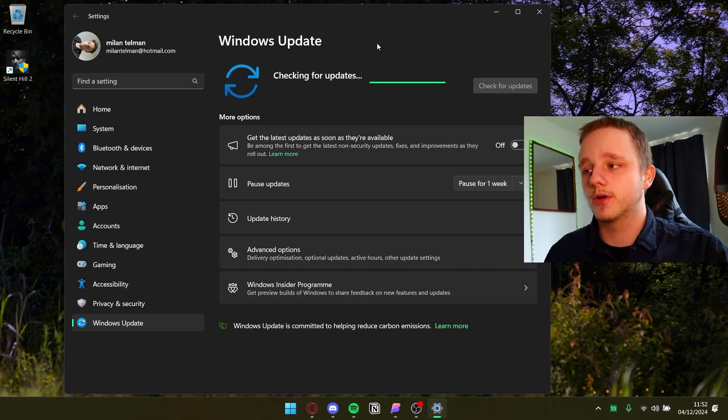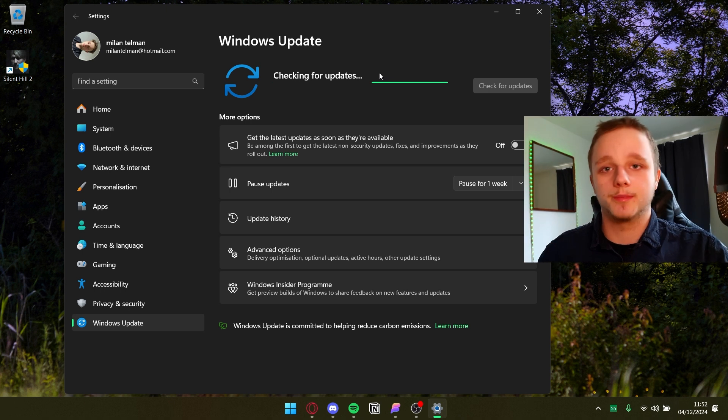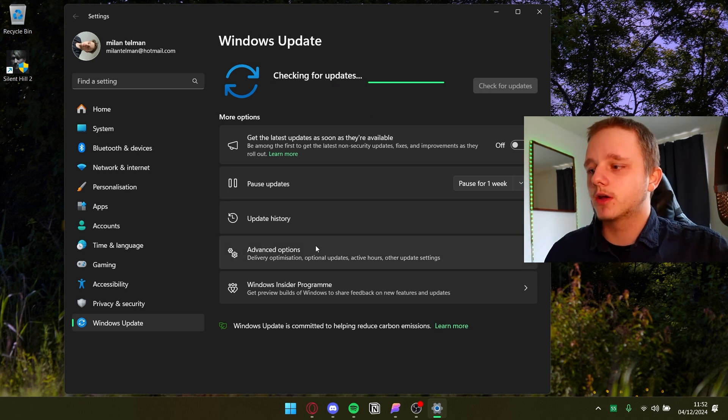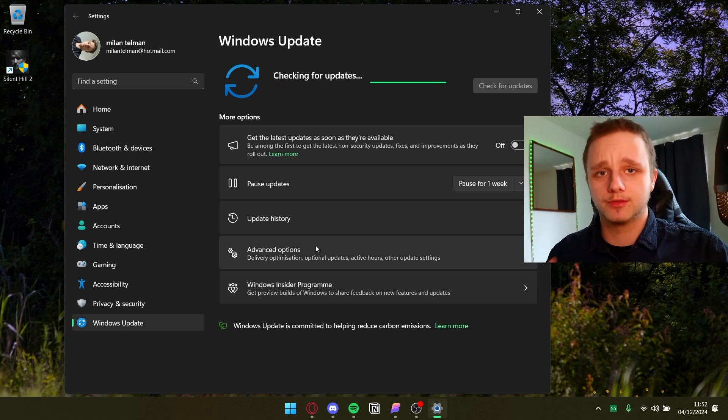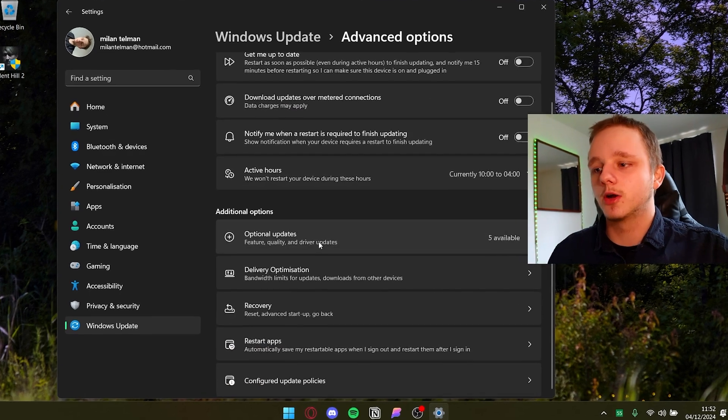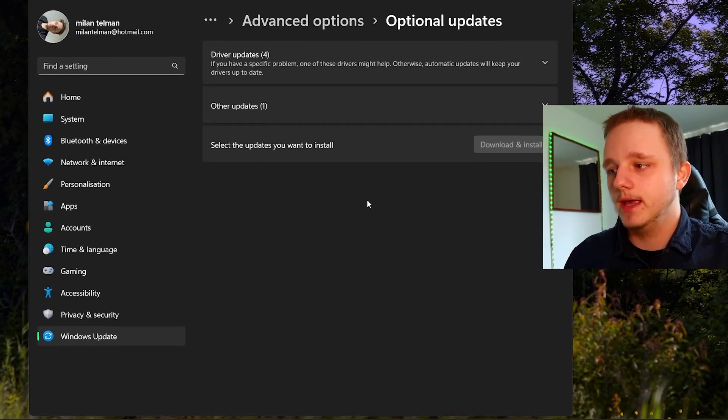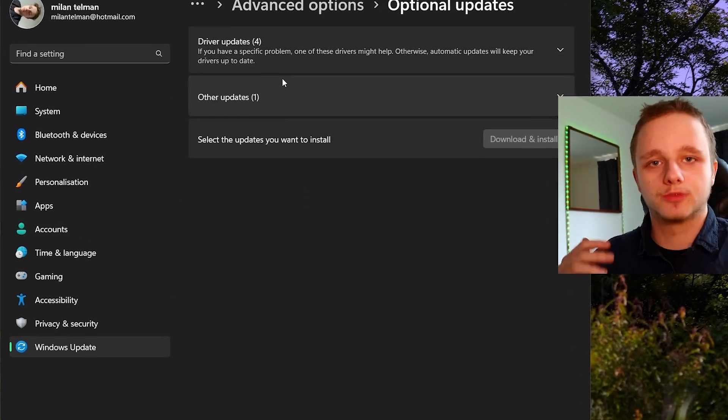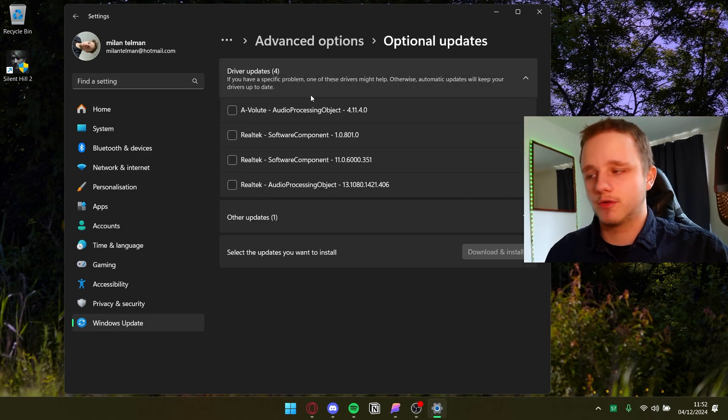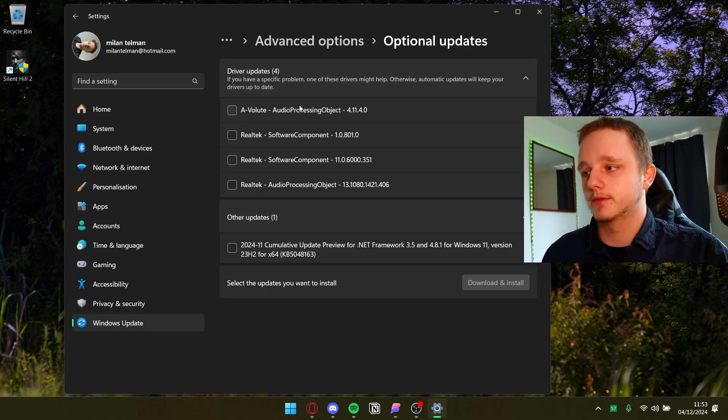Drivers for your computer, and sometimes they won't install automatically because you can go here to advanced options. It's the same with Windows 10 by the way, and then you can go to optional updates. Here you should be able to find some options.